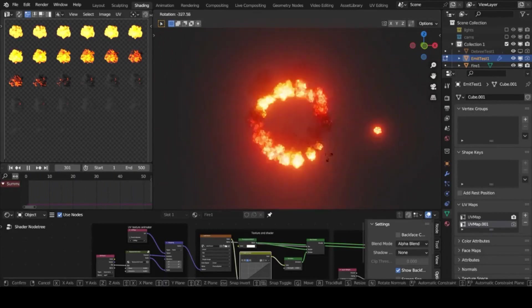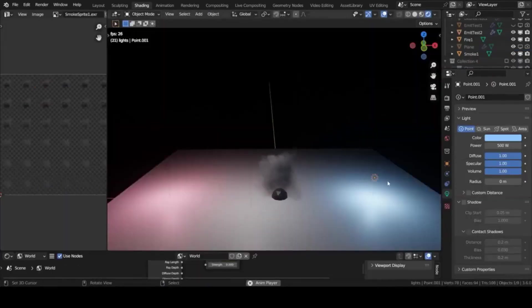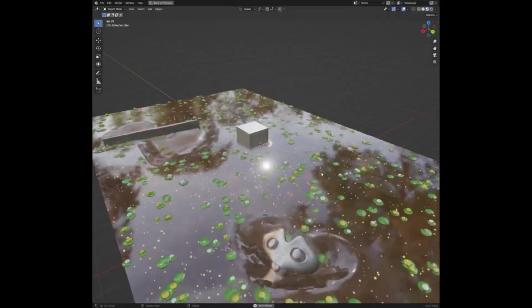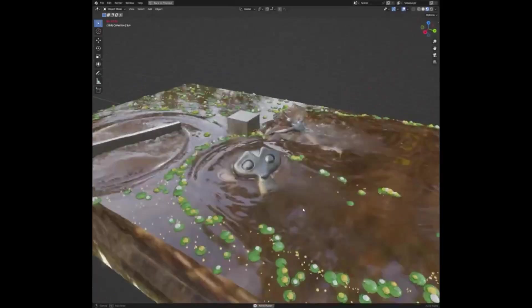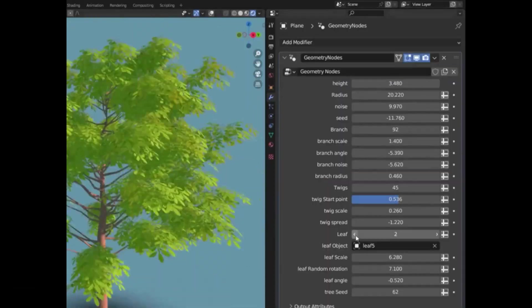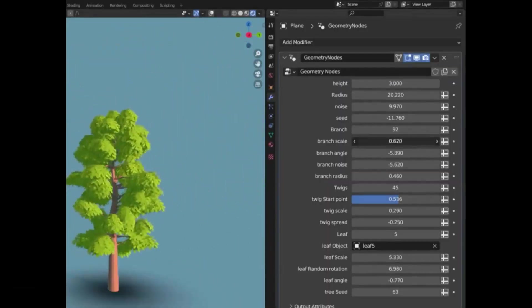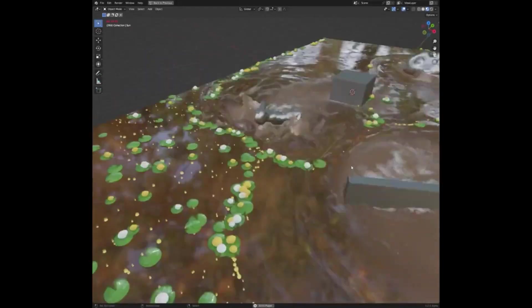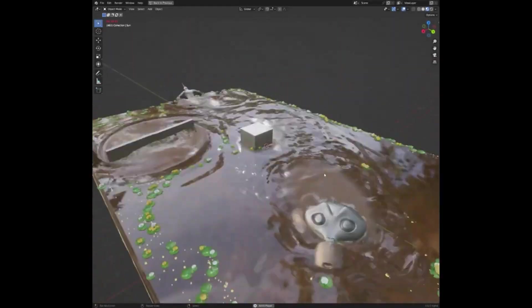These projects are just a few examples of the incredible artistry and innovation that Blender 3D artists are capable of. With each new project, the possibilities of what can be done with Blender seem to expand exponentially. If you're looking to explore the world of 3D art, Blender is a great place to start.